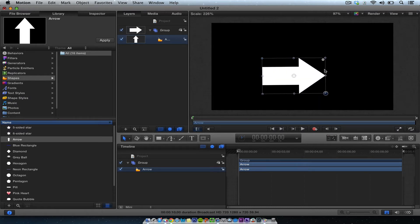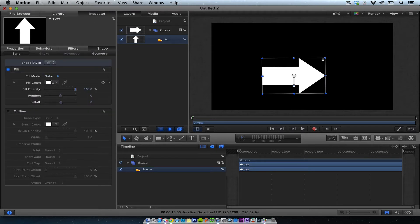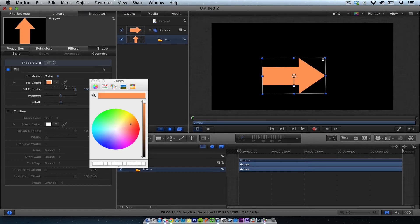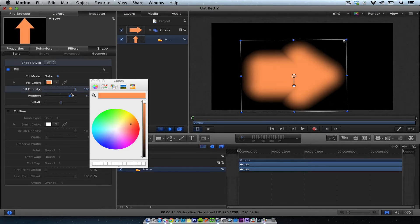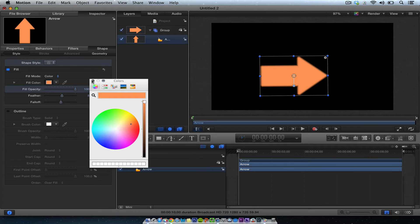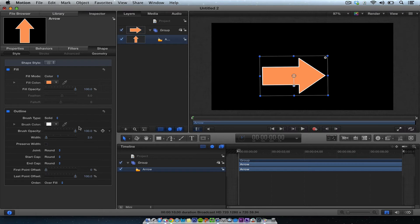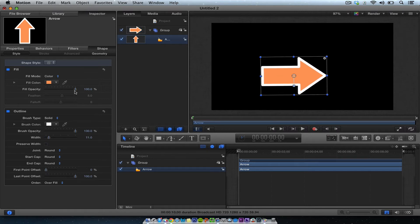You can adjust the arrow properties — with color, if you want to make it another color. You could feather it a little bit, or outline it. Let's try outline — yeah, I like that right there. So you can do all those kinds of things right here.